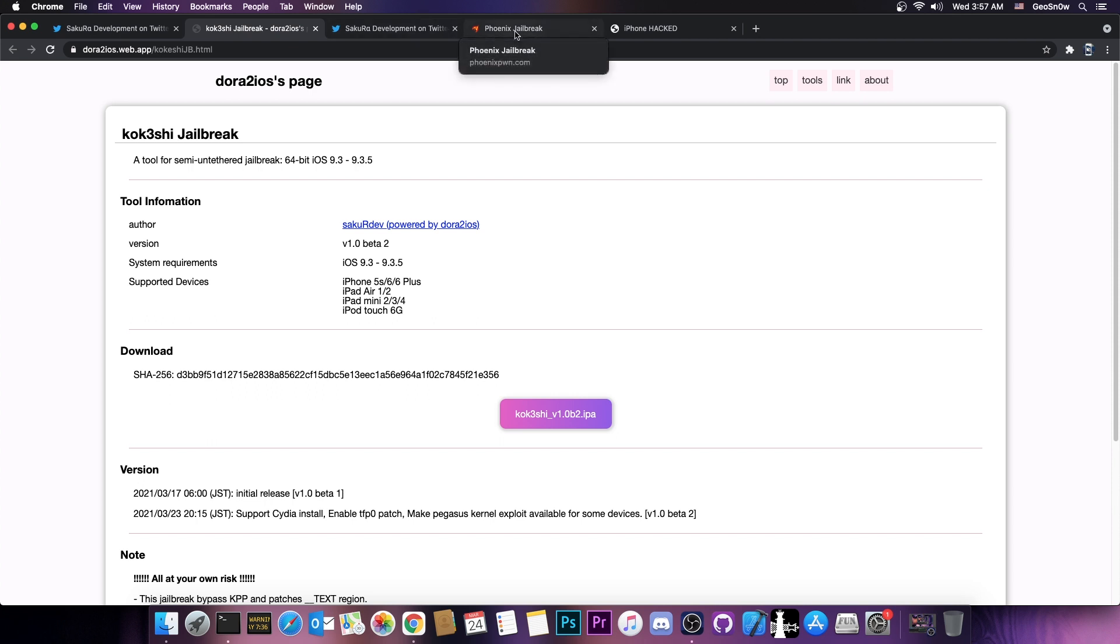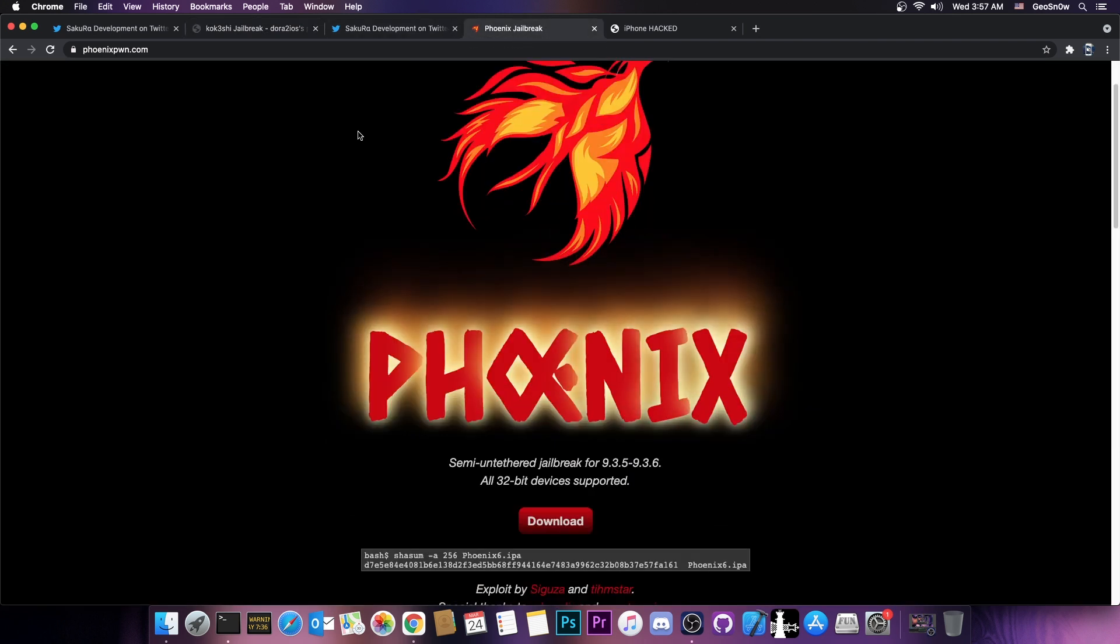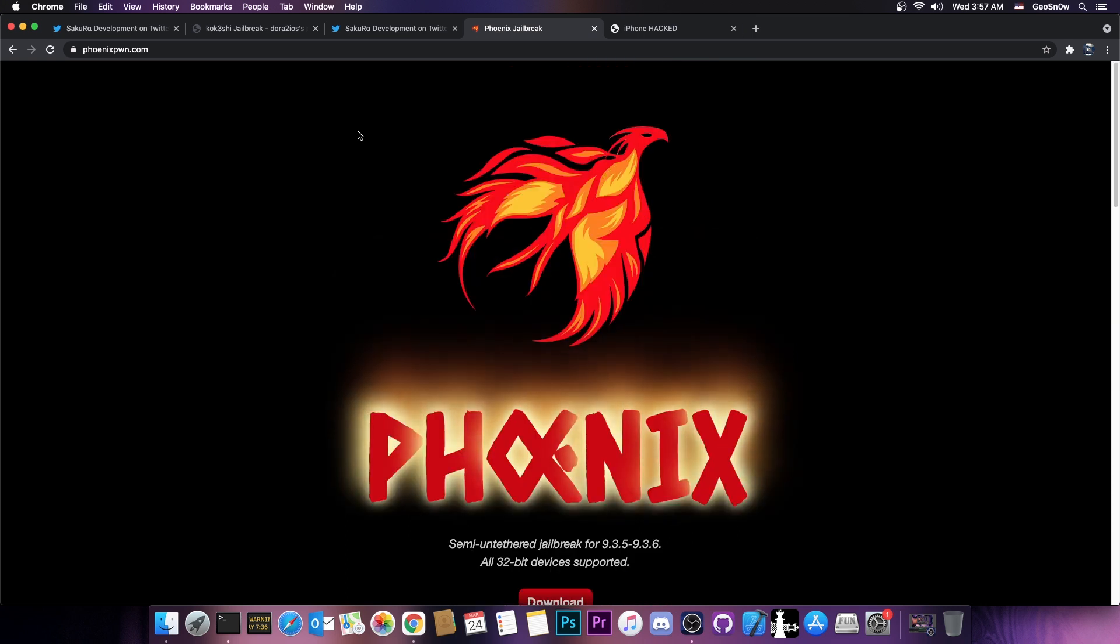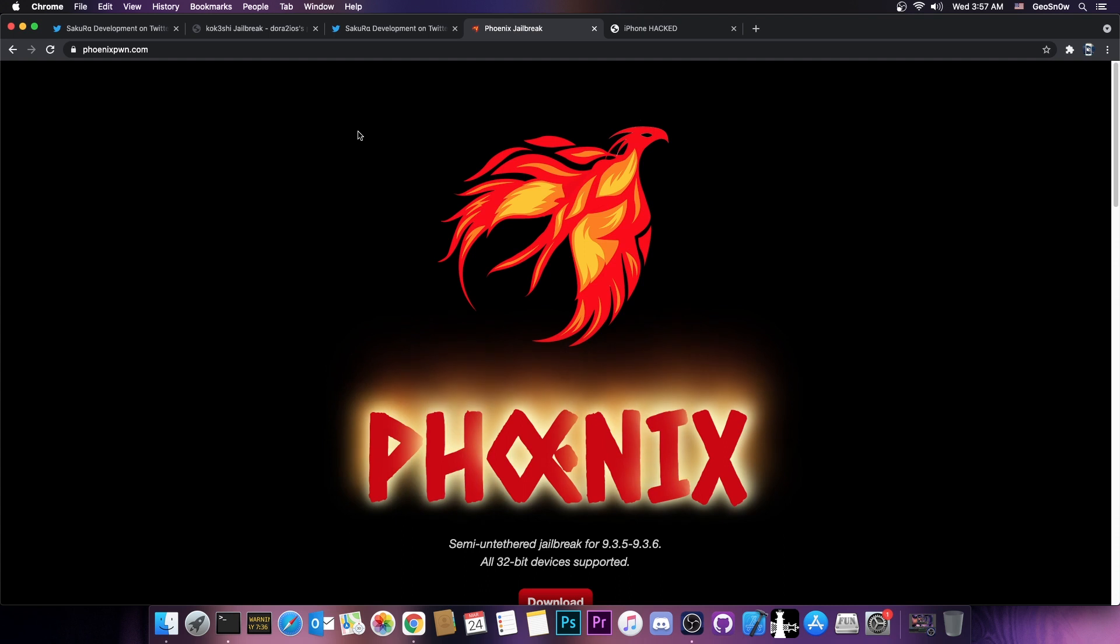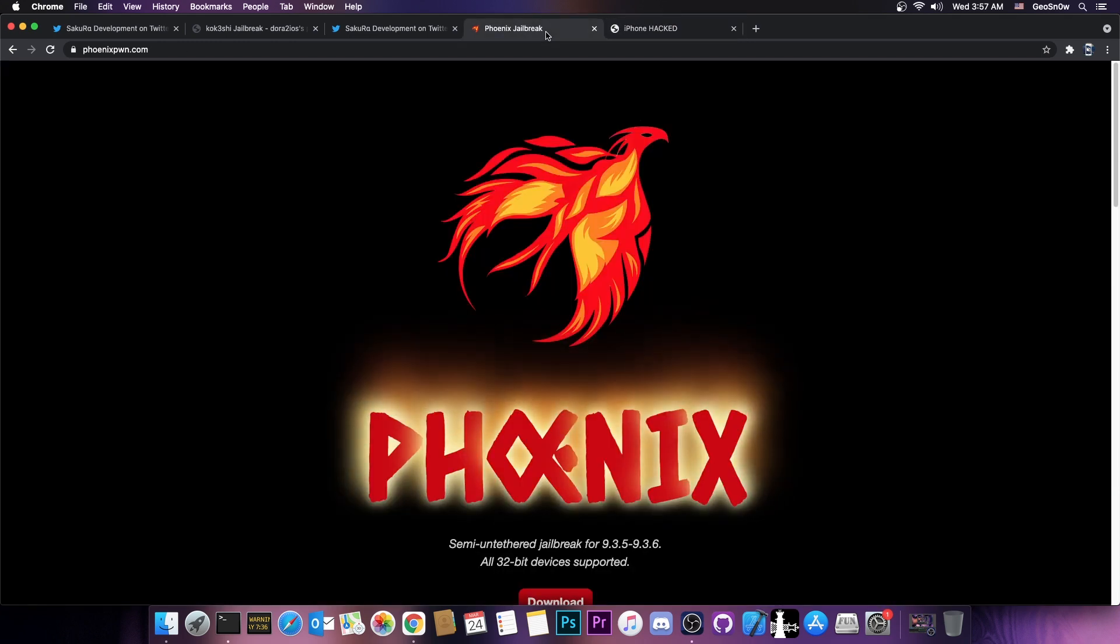Now many of you probably remember there was a jailbreak for 9.3.5, so what am I talking about? Yes, there were actually jailbreaks for 9.3.4, 9.3.5, 9.3.6. For example, Phoenix in here, and then we have the wall.supplies, which is Home Depot, but these were only for 32-bit devices, so the 64-bit devices were never supported.